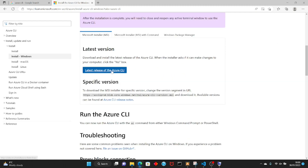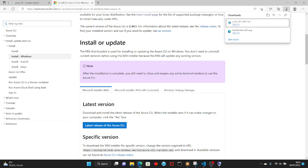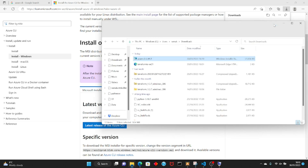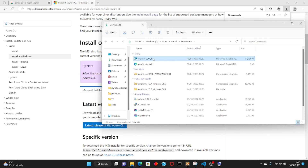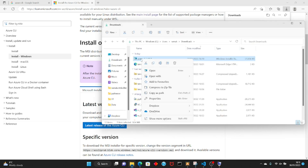Let's do the installation on Windows. I've got a Windows machine and I'm going to install the Azure CLI. Just go to the install page and click Install or get the latest version. It will start downloading, and once downloaded you just need to right-click and open it.